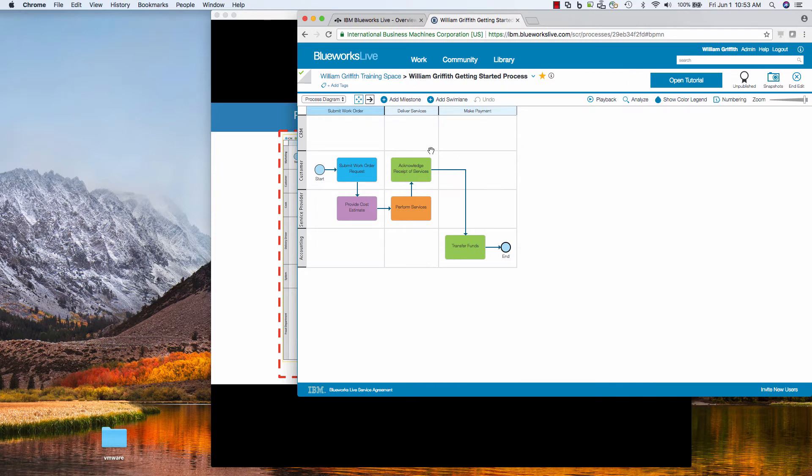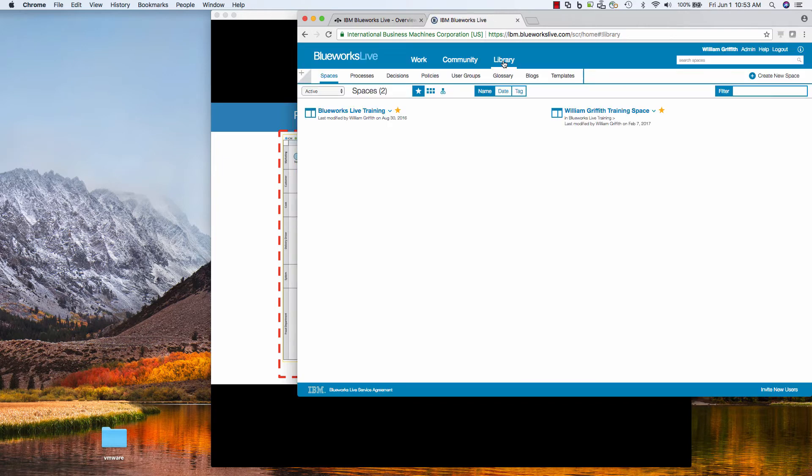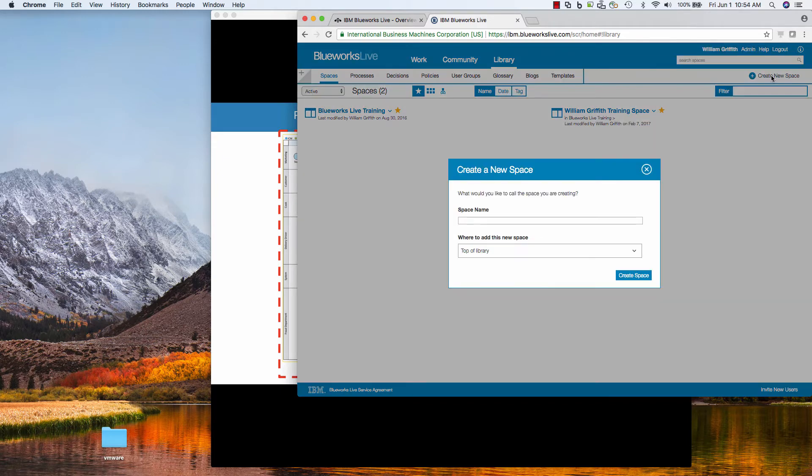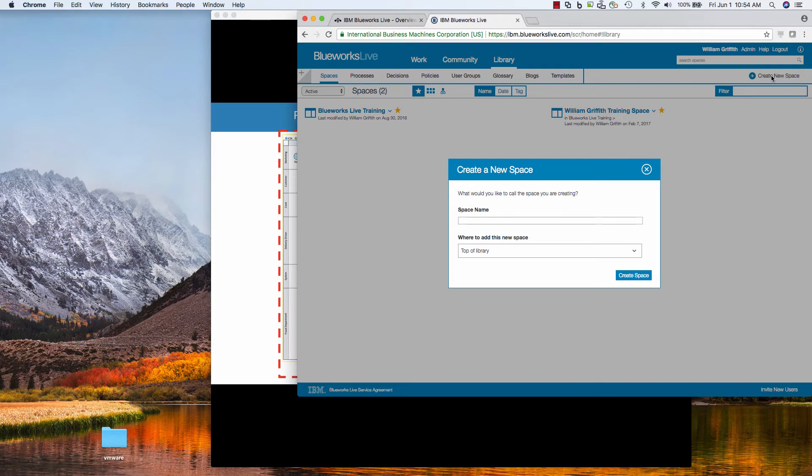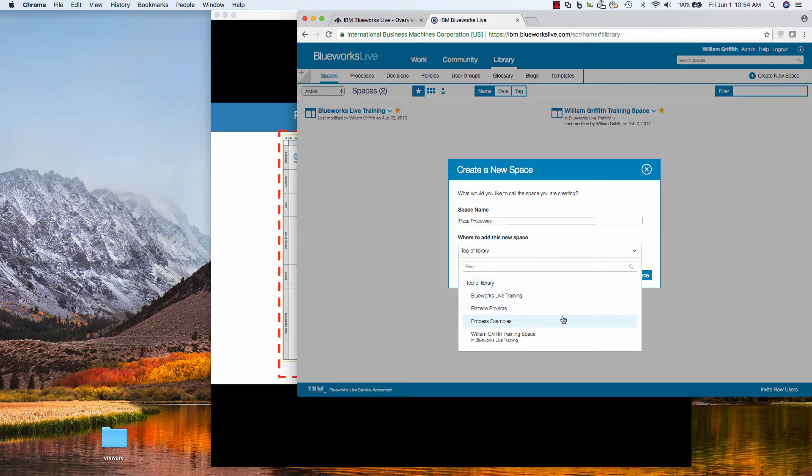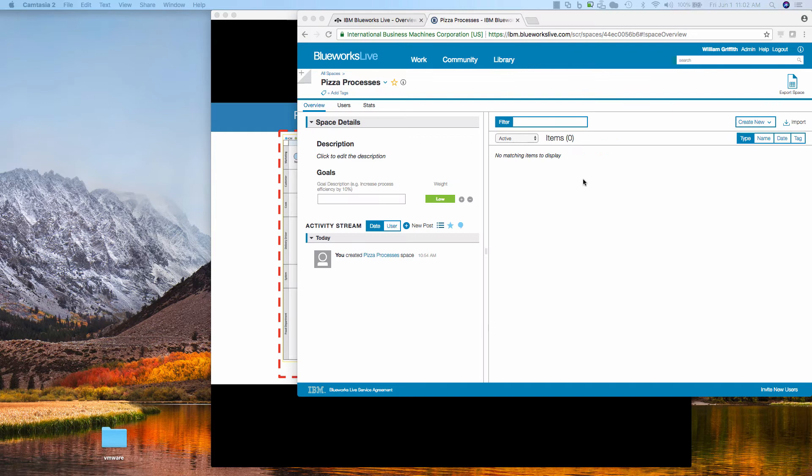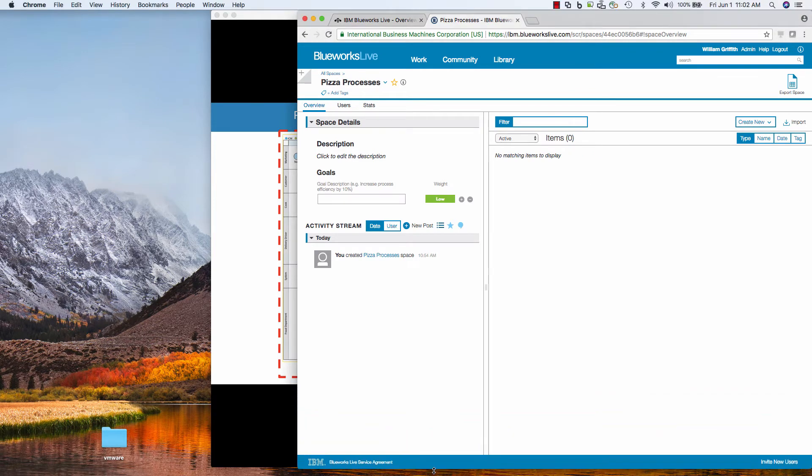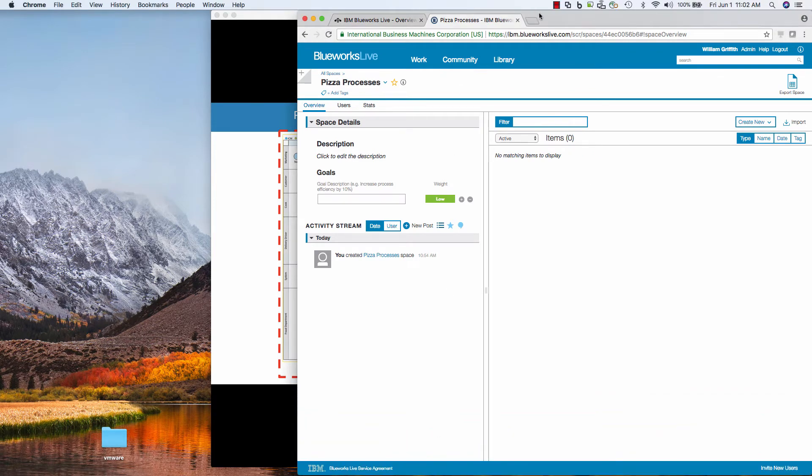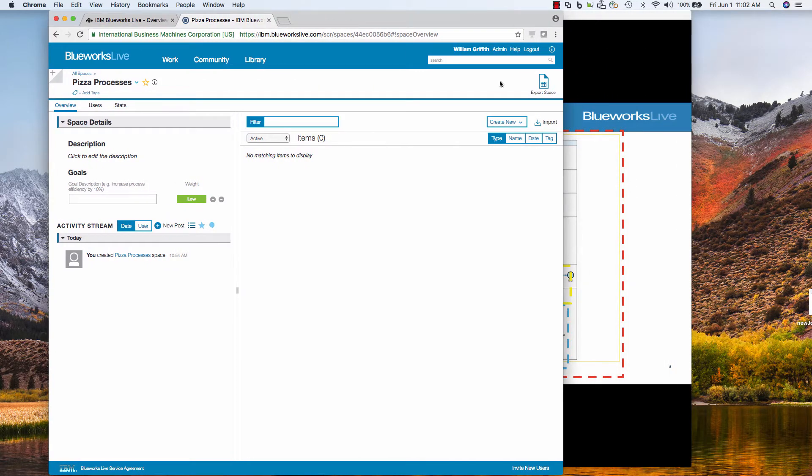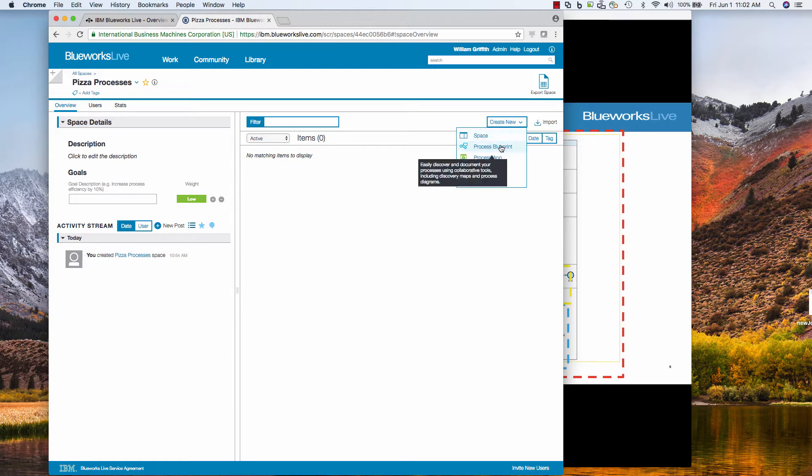So here's a getting started. I'm just going to skip that and jump over to the library, which is where I can organize my processes, decisions, policies, glossaries, things like that. And I'm going to create a new space by clicking this create new space. Spaces are a way to group my process modeling artifacts together into a project where you can lock down which members of your team have access to this space. It's really helpful when you have lots of projects going on concurrently. You can even make these hierarchical. So let's name this first space. Let's call it pizza processes. And you'll see that I can actually nest it inside of other spaces so I can get a hierarchy of organization.